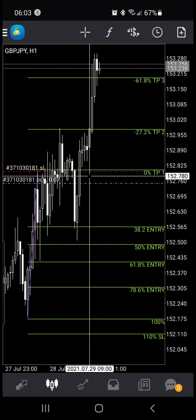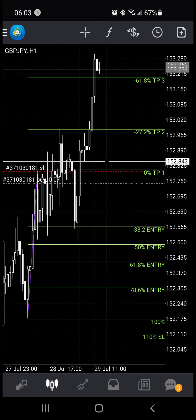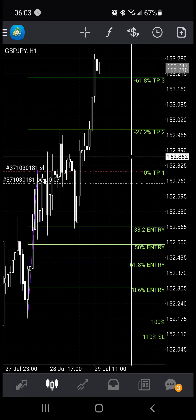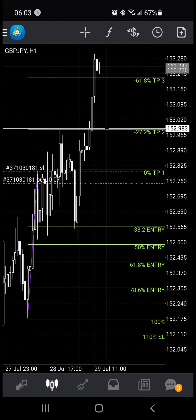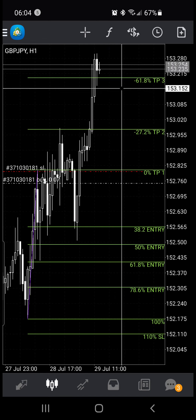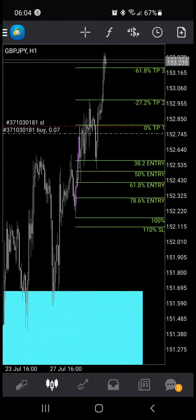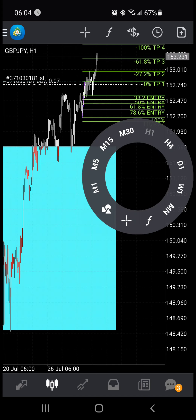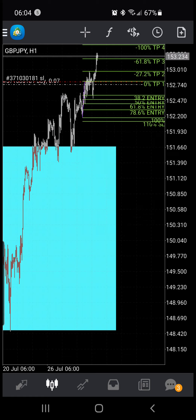I'm just letting it run. Typically, 0% is my take profit one, as well as where I move my stop loss to break even. So I typically take partial profit there, then more partial profit at TP2, more at TP3, and then at TP4 I take partial profit again and let the rest run.